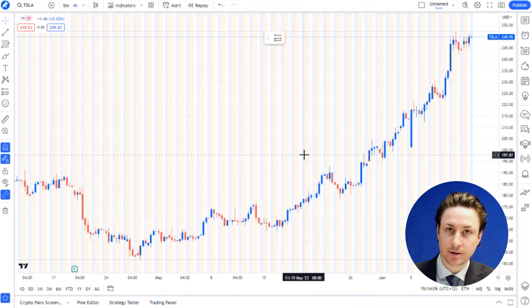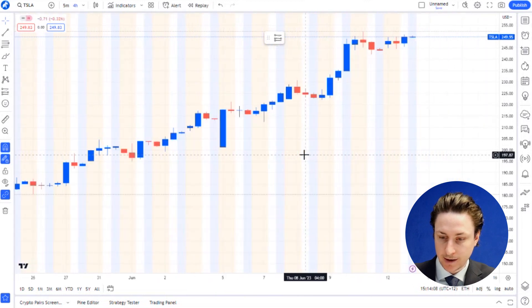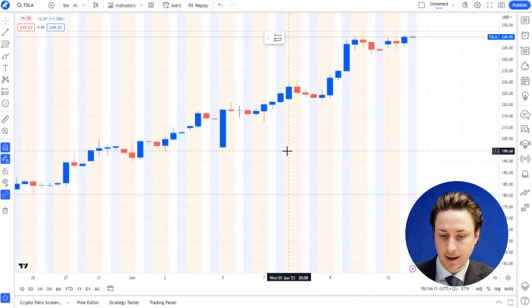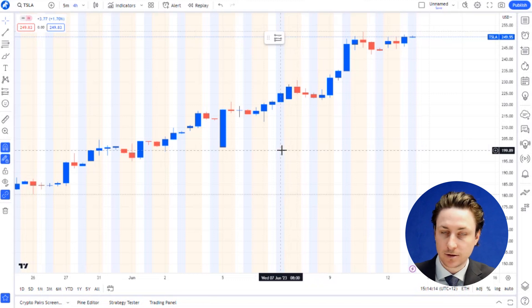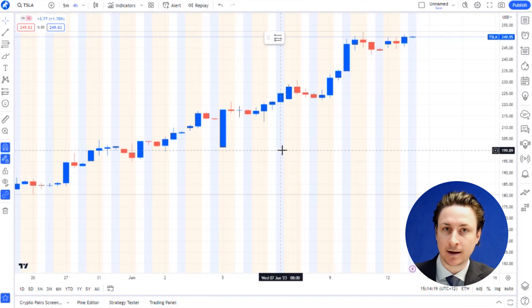When we return to the chart, you'll see the pre-market hours represented by the yellow highlighted areas and the post-market by the blue highlighted. You may have noticed in the chart settings menu that these colors and the opacity of each are customizable.